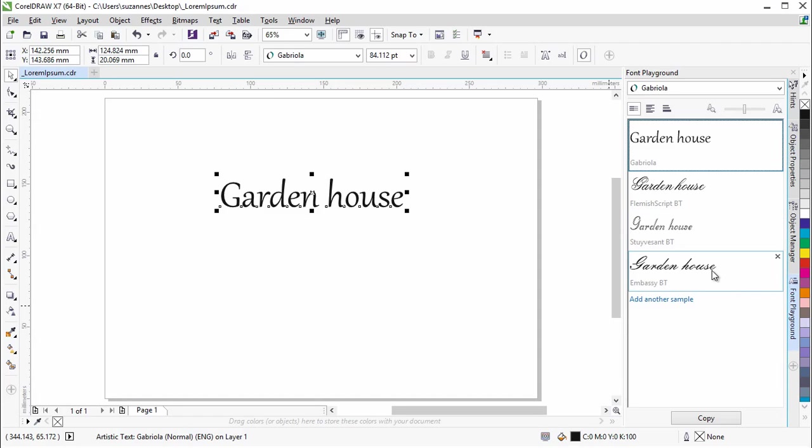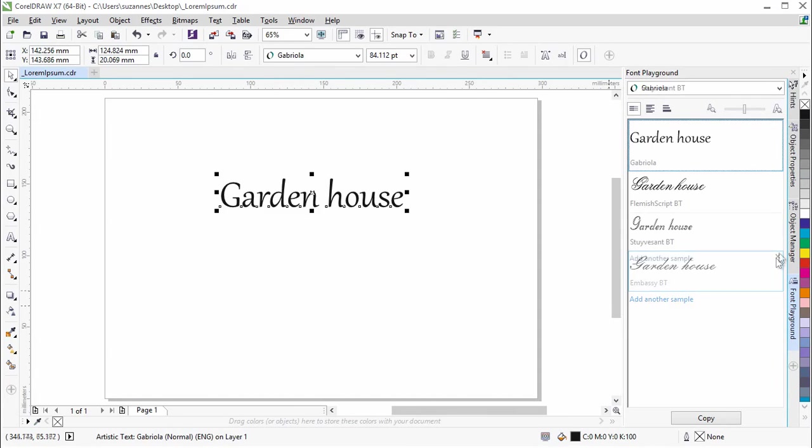You can also delete a text sample by clicking on the X button at the upper right corner of the sample. We will delete the one at the bottom of the list.